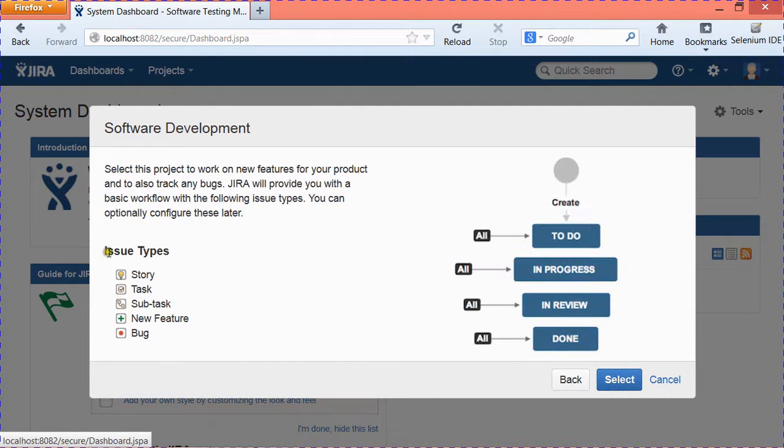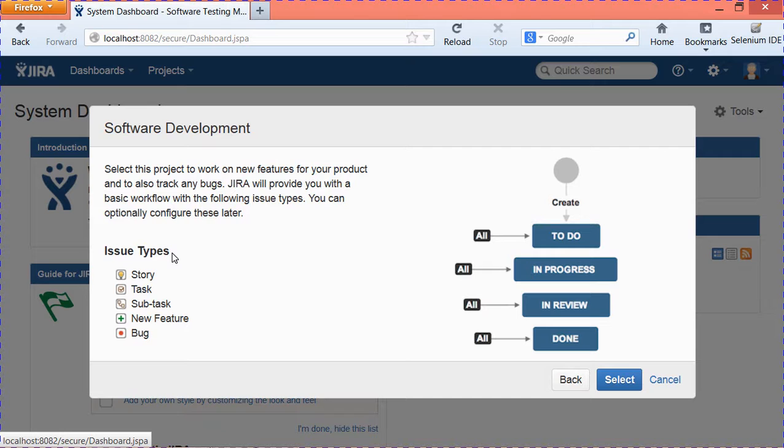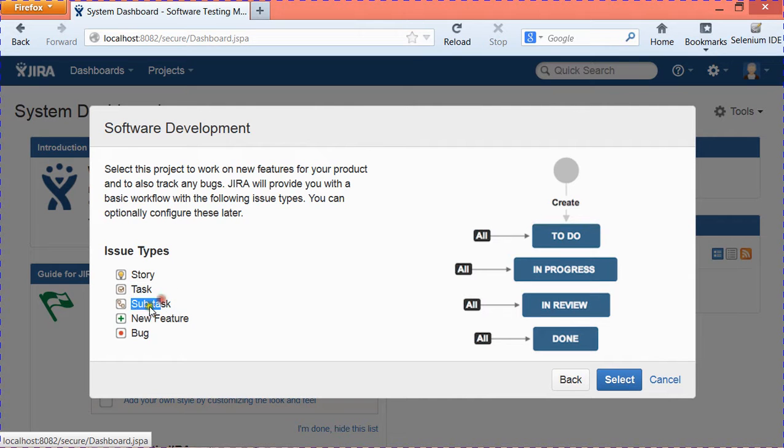These are the issue types by default that are supported unless you add few more issue types from administration. The default issue types supported are Story, Task, Subtasks, New Feature, and Bug.